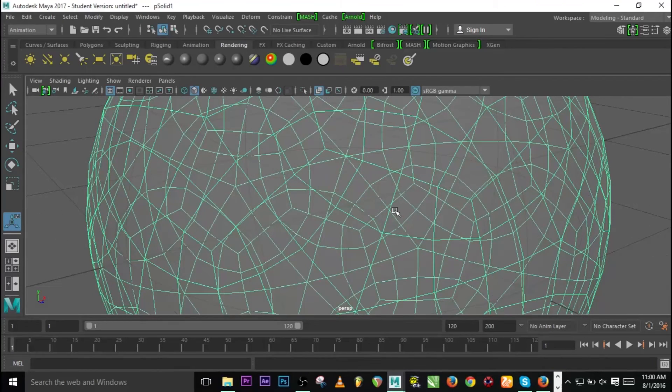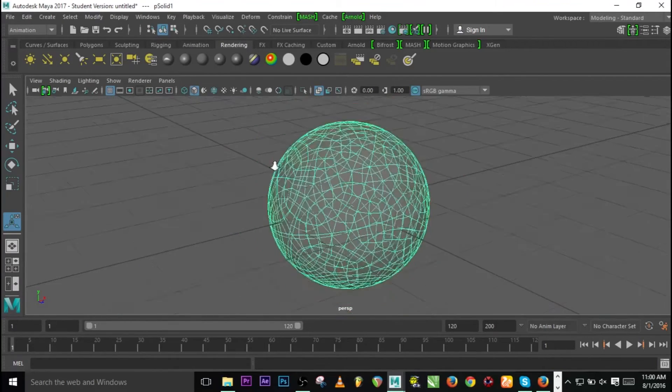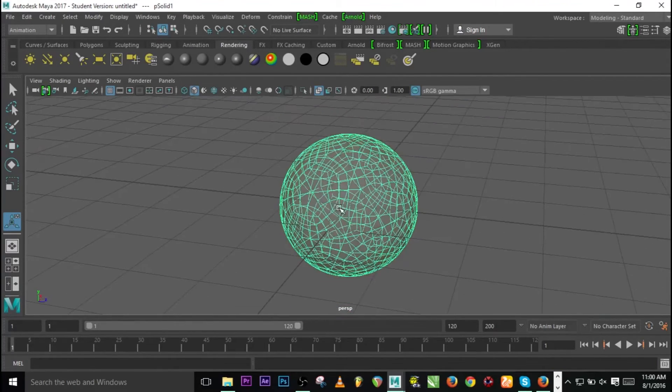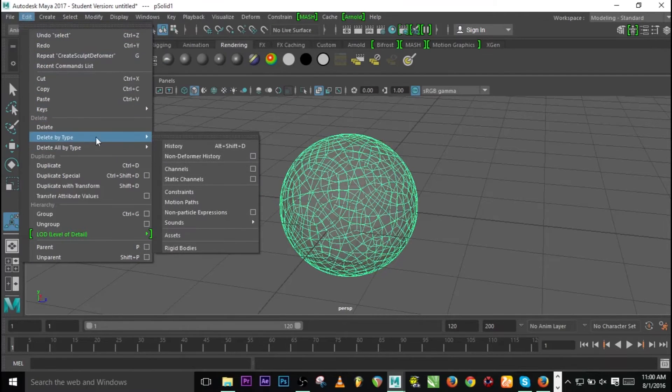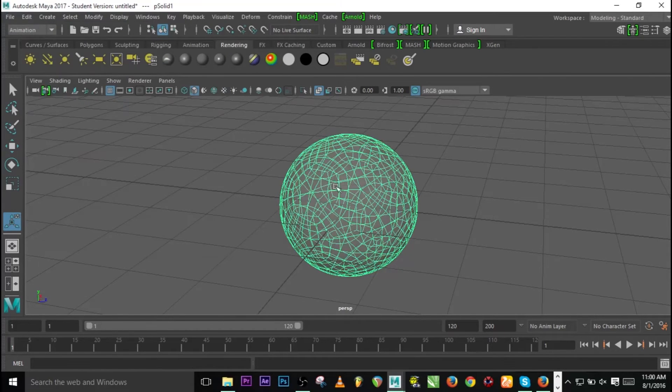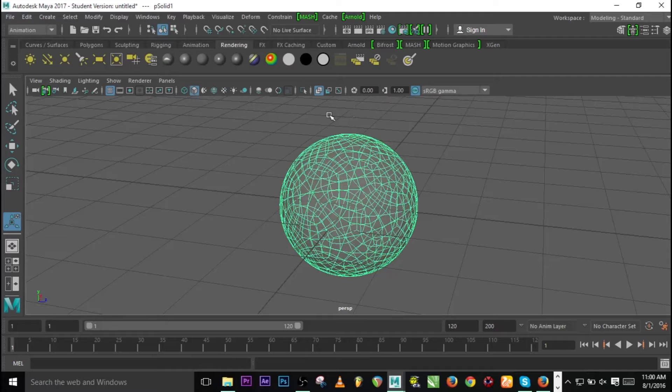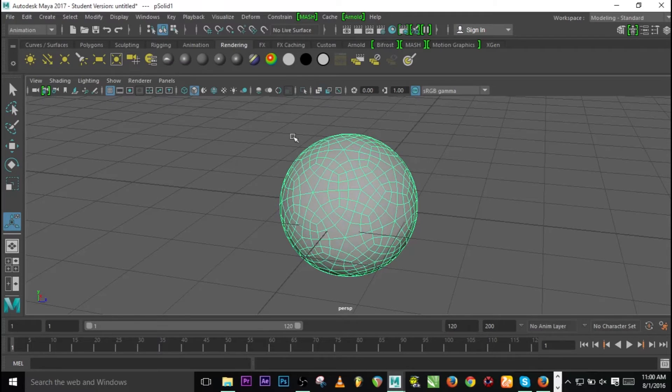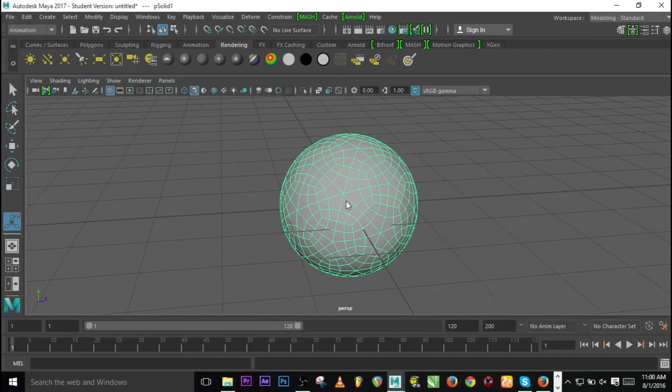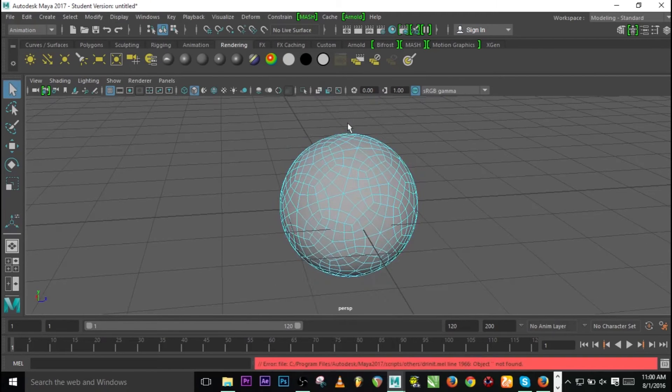Since we've sculpted, we have something inside that sculpted form. To get rid of that thing, go to Edit and look for Delete by Type and History. Now it's gone. Press X to enable X-ray mode so we can see the faces.